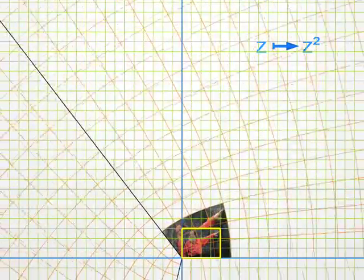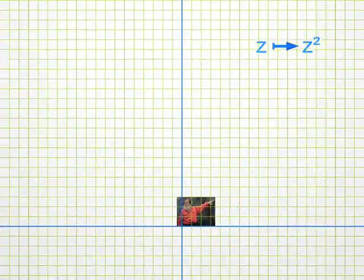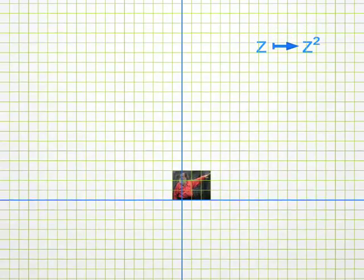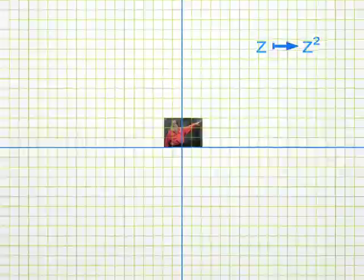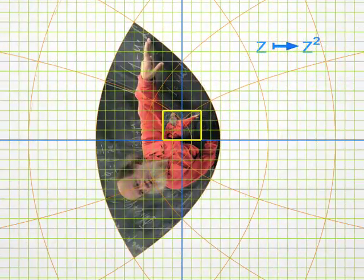Let me place the photo somewhere else, and let's look again at the same transformation Z squared. You will notice again the same argument doubling. For instance, look at my index finger. Before the transformation, its argument is about 45 degrees. And after the transformation, it points upward, at 90 degrees. But you can also observe that moduli are squared.